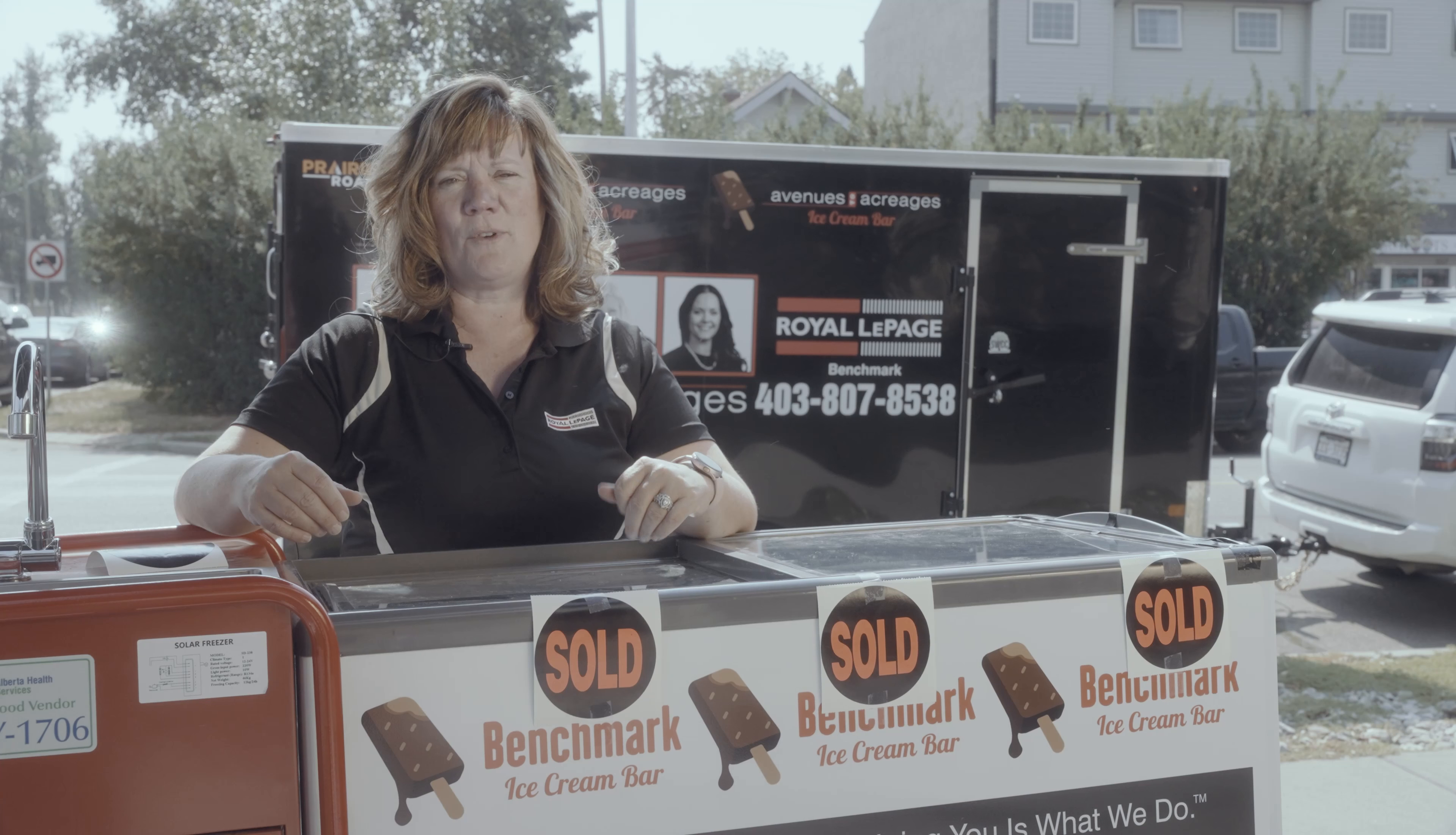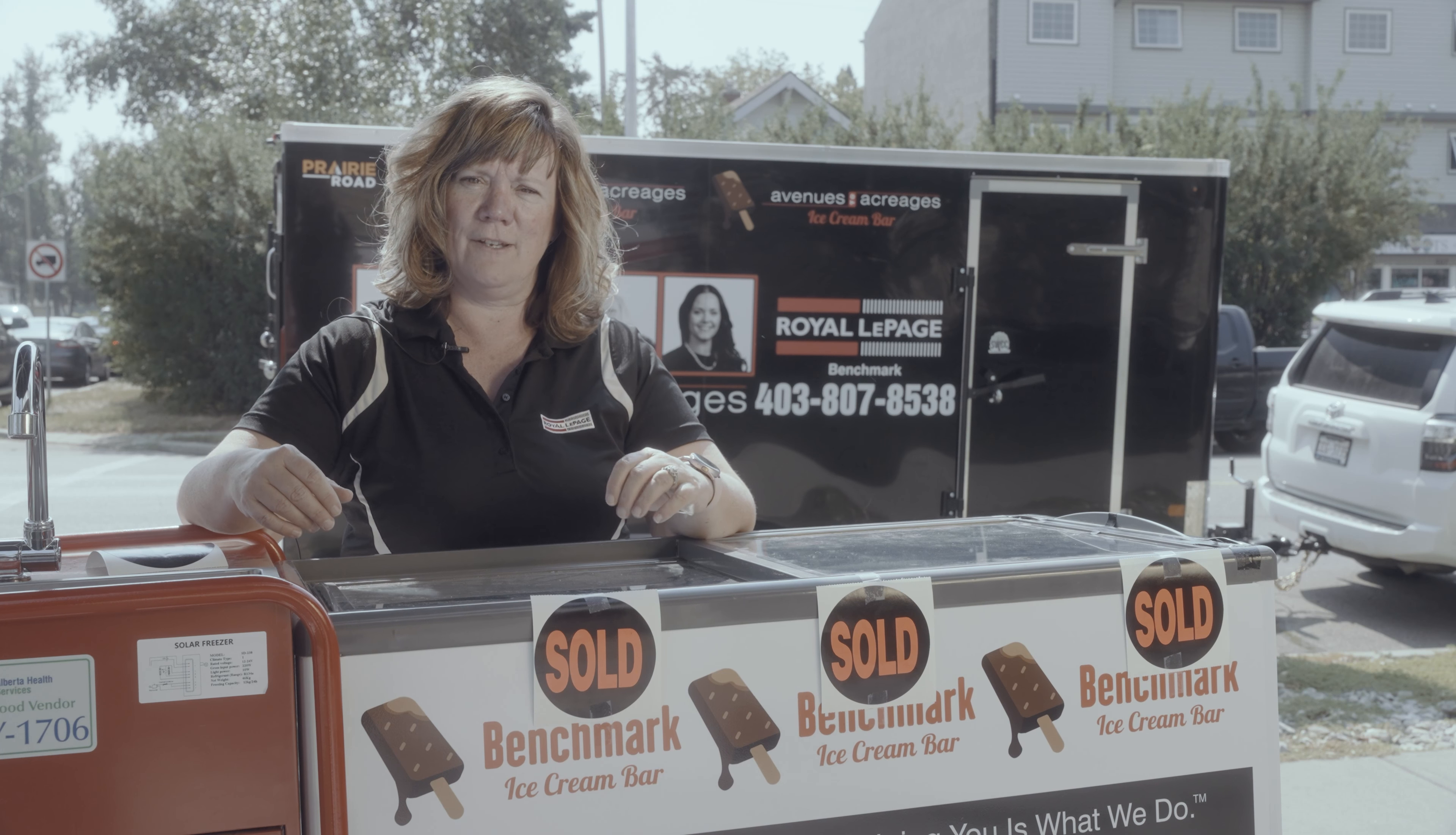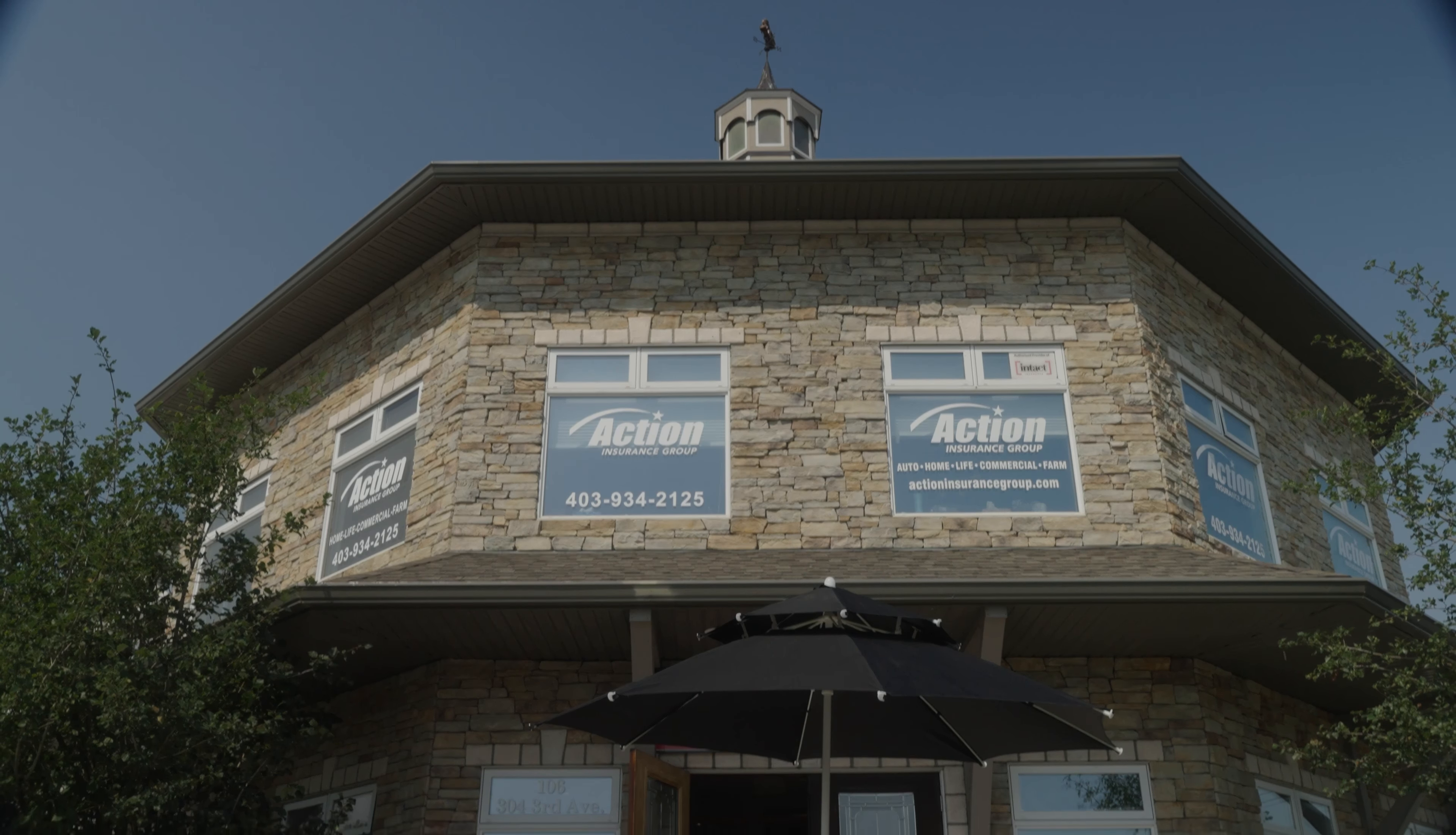Our motto is helping you is what we do. So we try to put that in everything we do, be it work, live, or play.